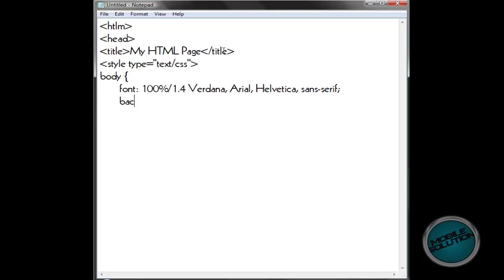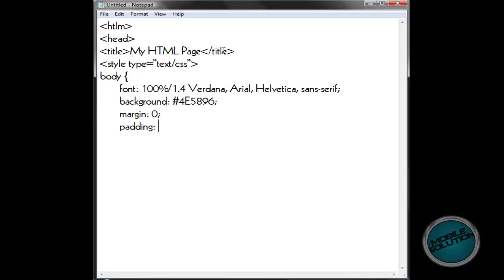Again, seven spaces. Background — let's go with 4E5869, see what that looks like. Then margin — we don't want a margin in this, so we'll just put zero. Again with the padding, we don't want padding, so we'll just put zero. And colour — we'll just put hash 000.